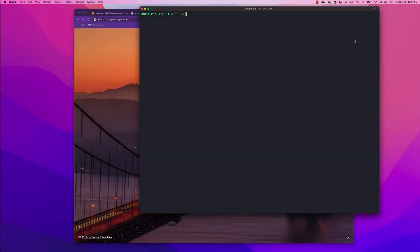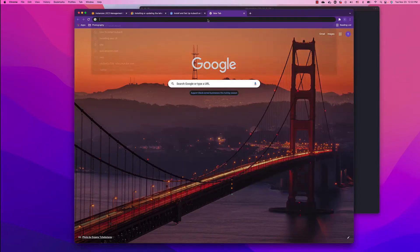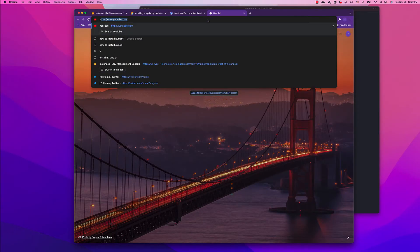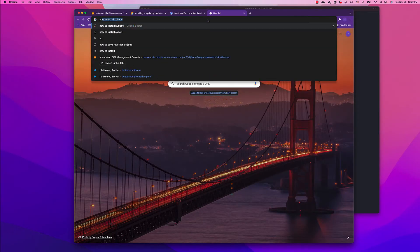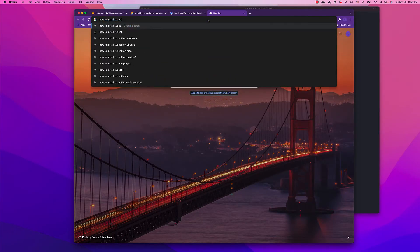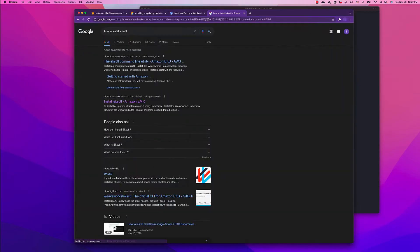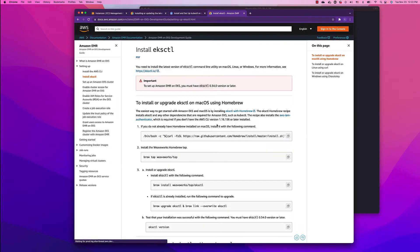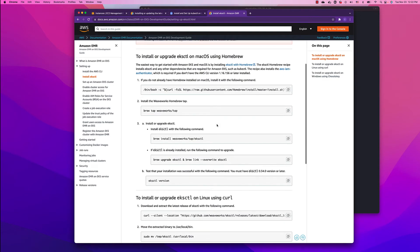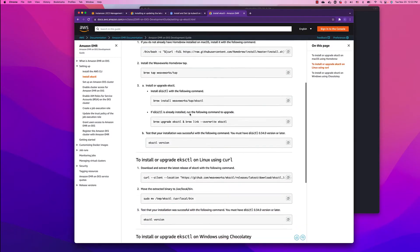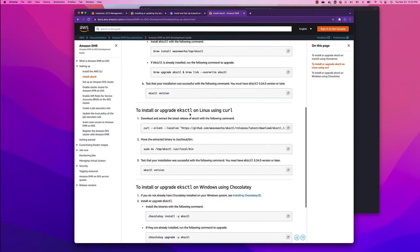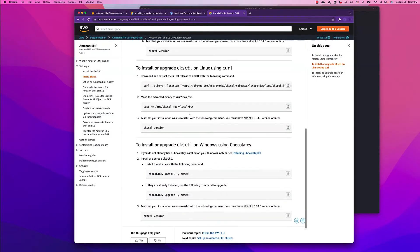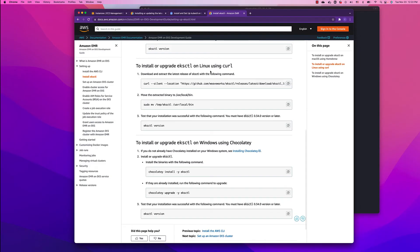Now let's install eksctl. To do that, just go to Google: how to install eksctl. Go to the Amazon link.